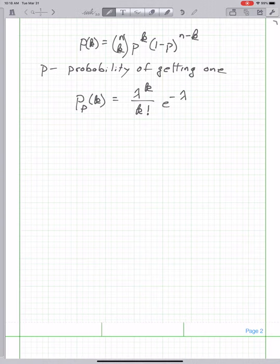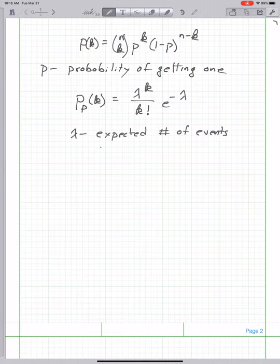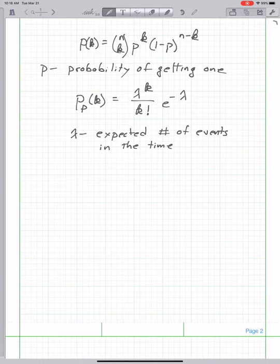Lambda here is the expected number of events. If we're talking about cars passing a point, it's the expected number of cars that pass in the time interval. If we're looking at one minute, lambda is the expected number of cars we expect to see in that minute. The actual number could be larger or smaller, and the probability of seeing k cars is given by that Poisson formula.